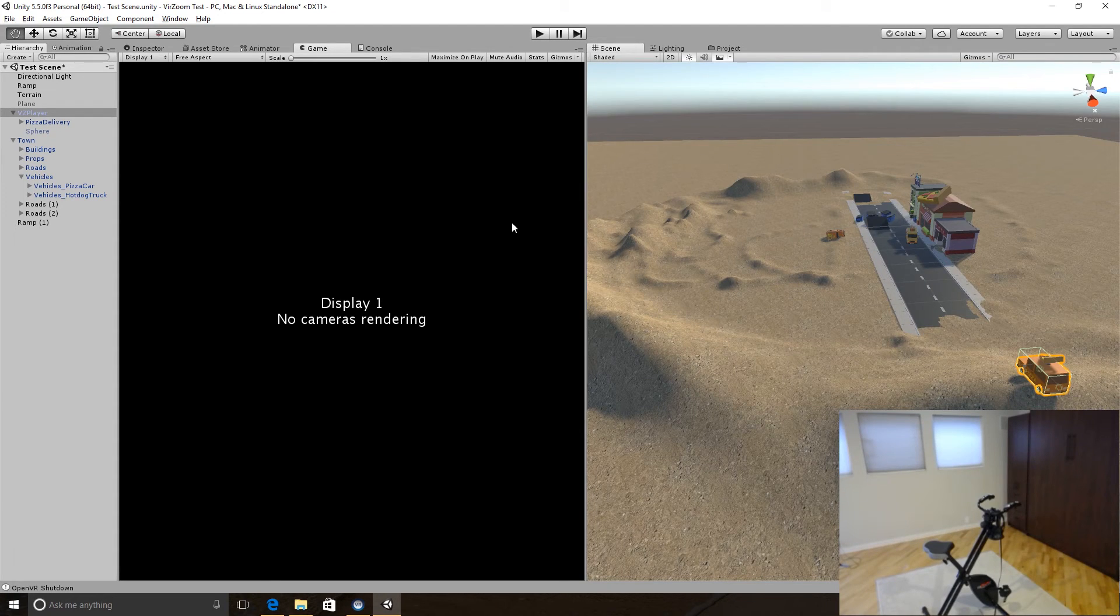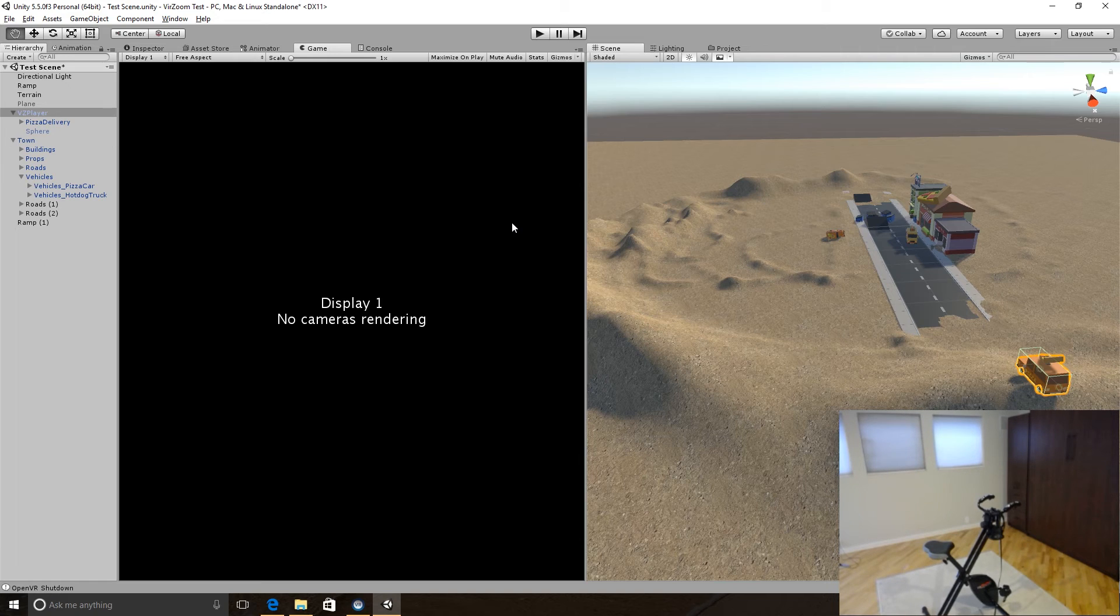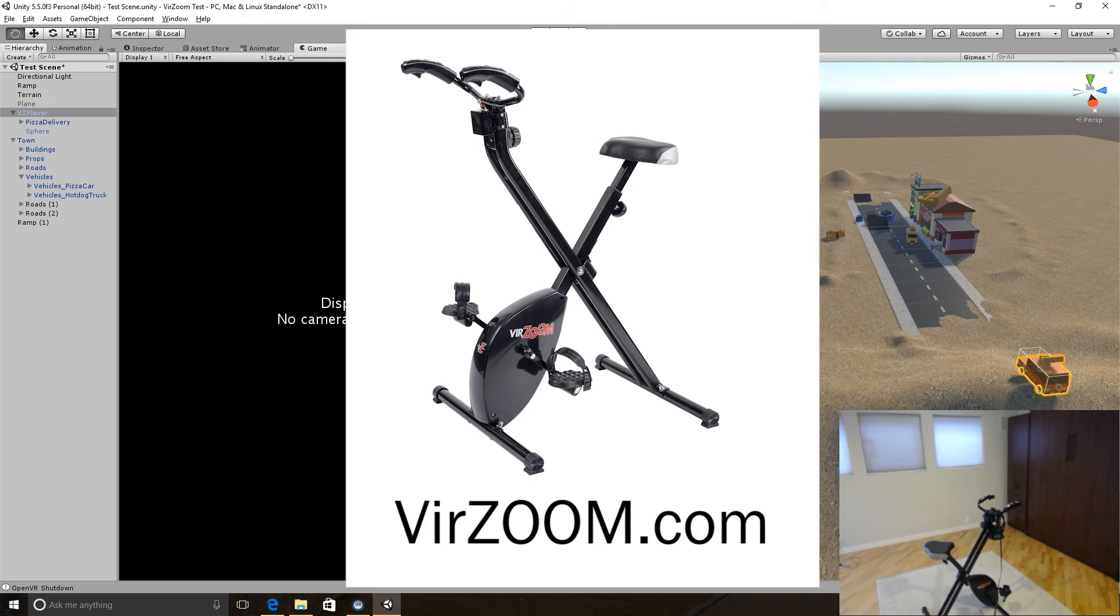I wanted to share with you a little project I've been working on today. Over the holidays, I picked up a virtual reality exercise bike. It's the Virzoom, V-I-R-Z-O-O-M.com, and it's the exercise bike that you see in the thumbnail there.